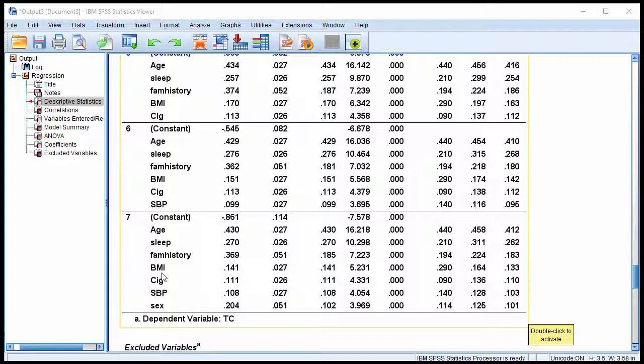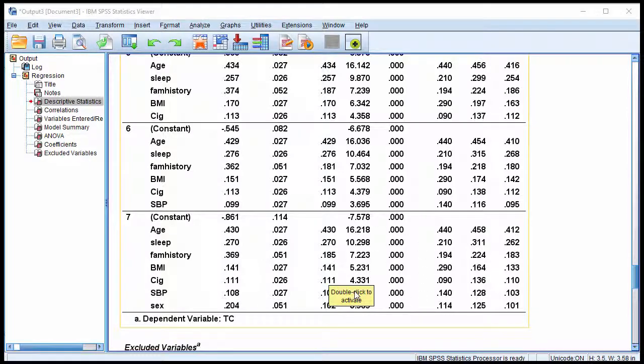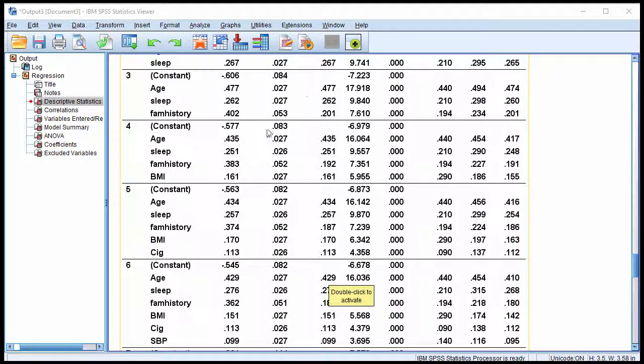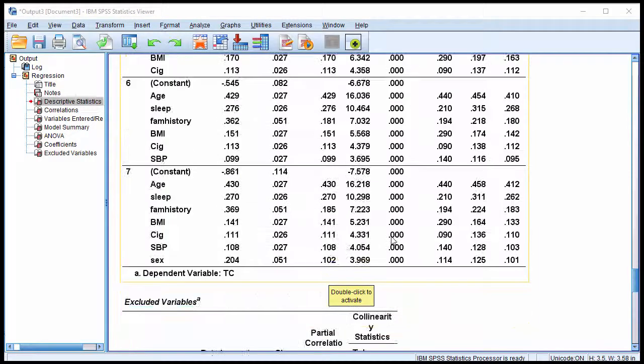So when reporting a stepwise multiple regression, you'd pretty much probably only report this, at least in the main, and maybe you would report these in the supplementary materials.